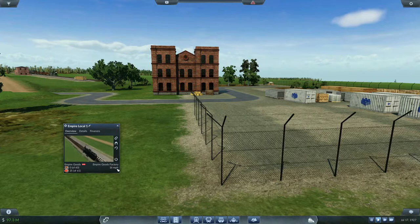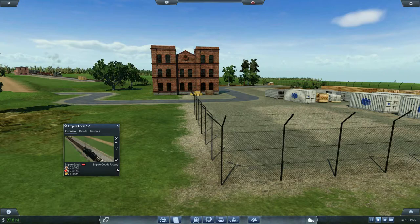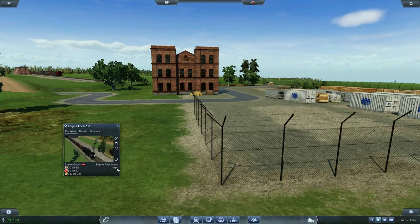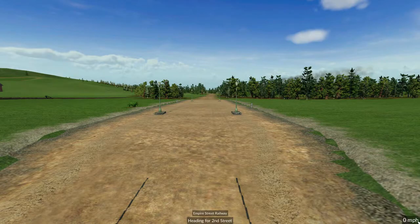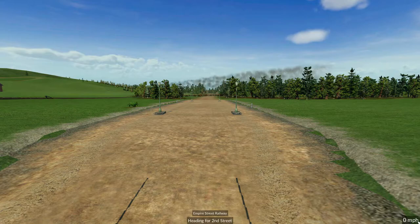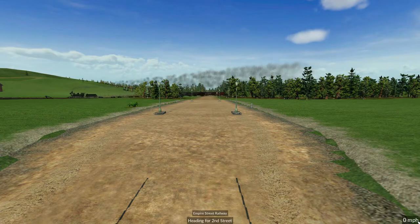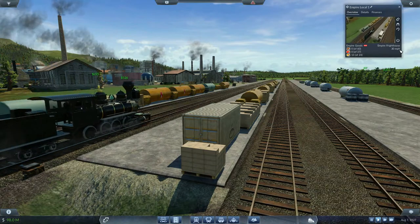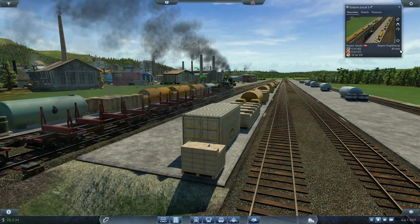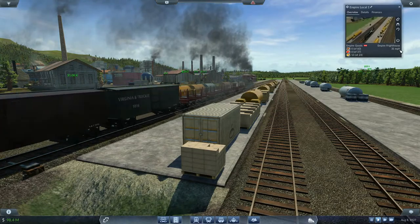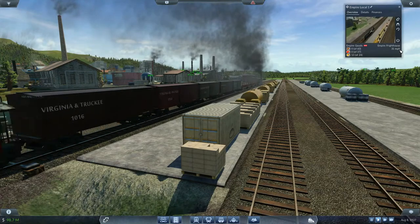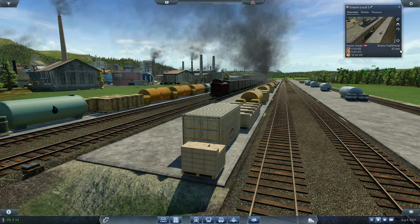There's some cut lumber visible to the right, and our train is picking up goods. The goods train arrives at Empire Freight Station with the goods. After only 21 months — we took delivery of the crude oil November 15, 1925, and we are just now delivering the finished goods August 10, 1927 — the full production chain is complete.